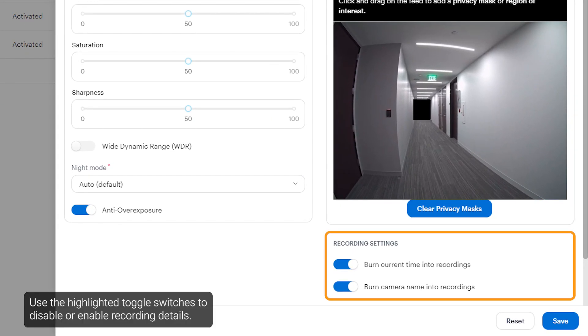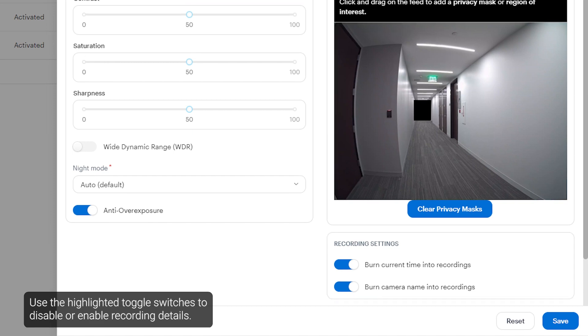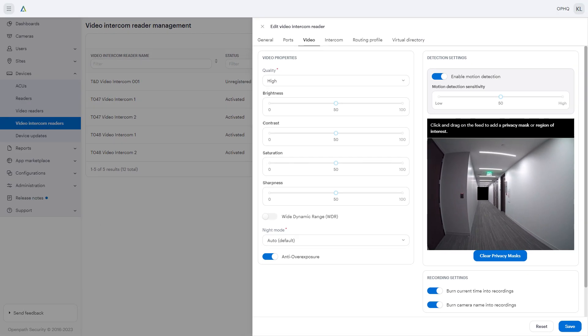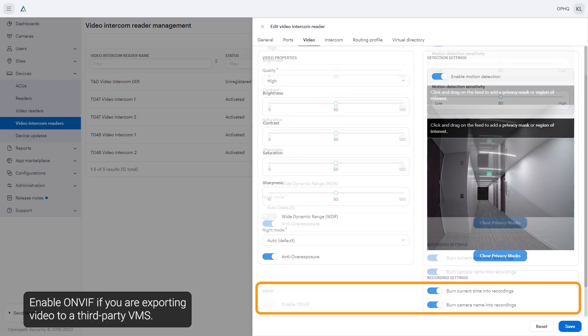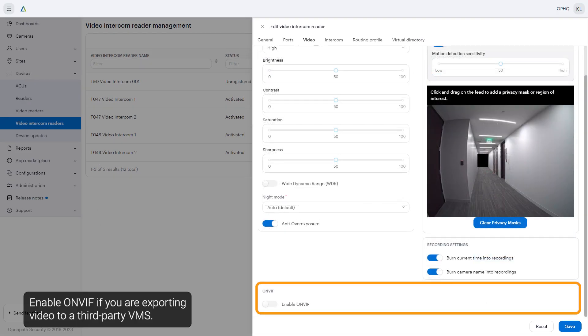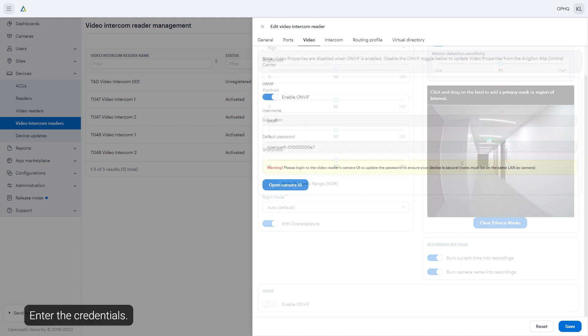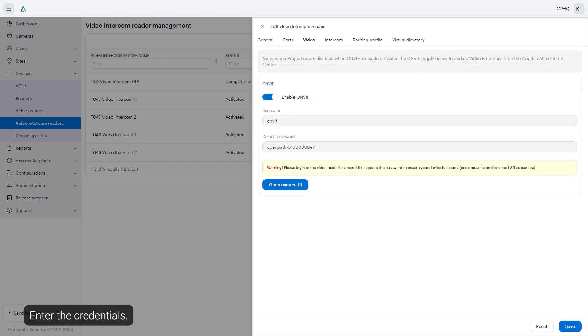Use the highlighted toggle switches to disable or enable recording details. Enable ONVIF if you're exporting video to a third-party VMS. Enter the credentials.